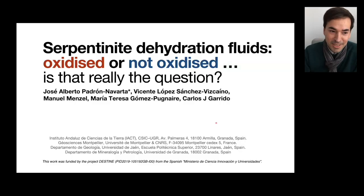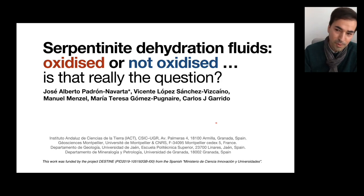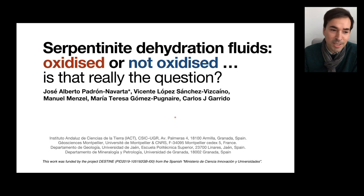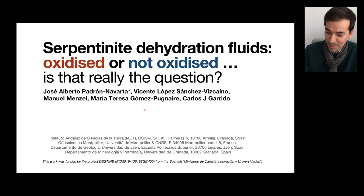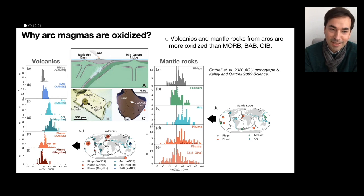The title of the presentation was a bit ironic, because we are perhaps much too focused on whether serpentinite fluids or fluids coming from the dehydration of serpentinites are oxidized or not. Maybe we should rephrase the question — is this really important, and what is the actual important question? So let me try to go ahead and phrase the question: why are arc magmas oxidized?